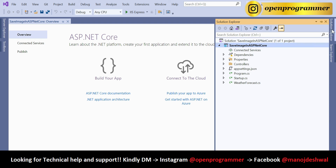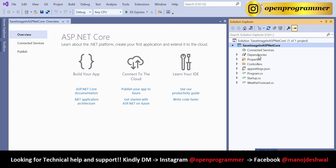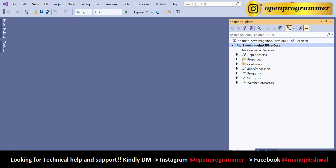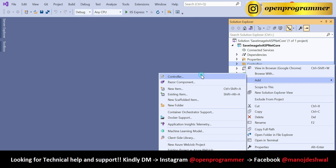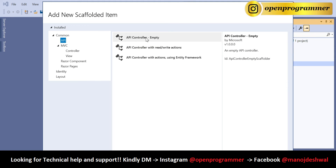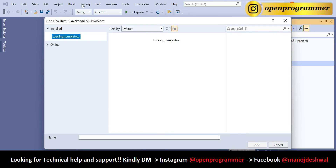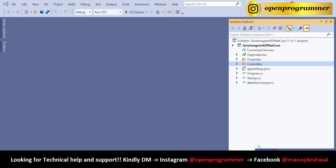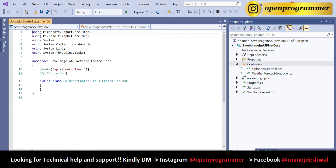If I go to Solution Explorer you can see the default files and folders. If you expand Controllers, this is the default controller that comes with every .NET Core Web API project. You also see appsettings, Program, and Startup. Now let's close it. In the Controllers folder, right-click, Add Controller, click on Web API, select API Controller Empty, and click Add.